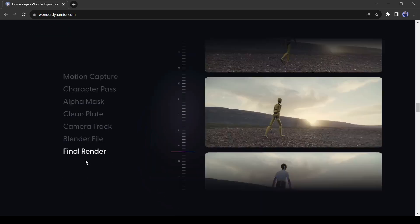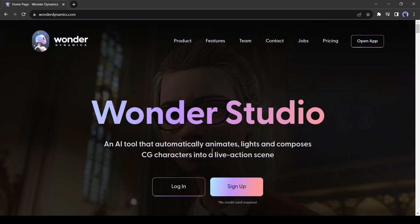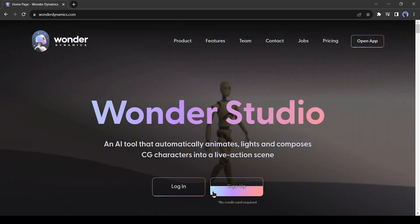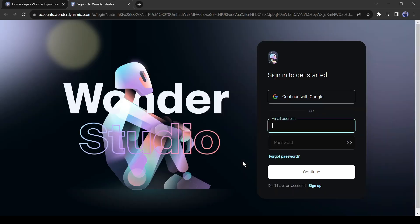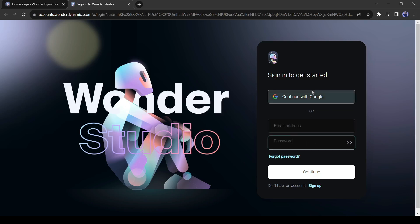Alright, let's see how it works. Navigate to the top and click on the sign up. Now we have to create an account. You can create an account with your Google or email account.